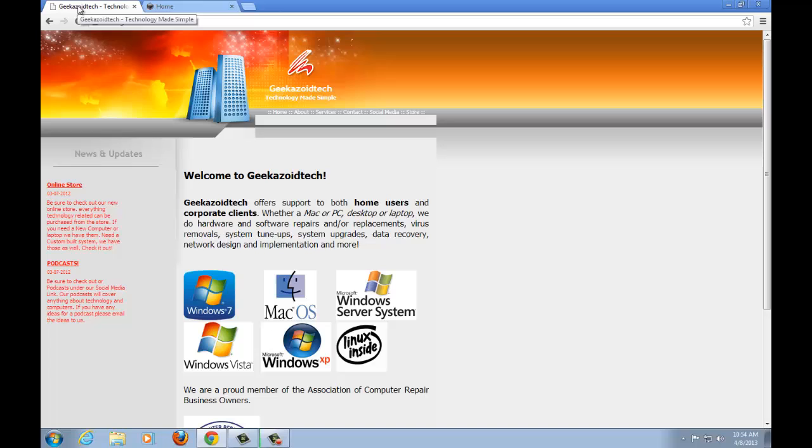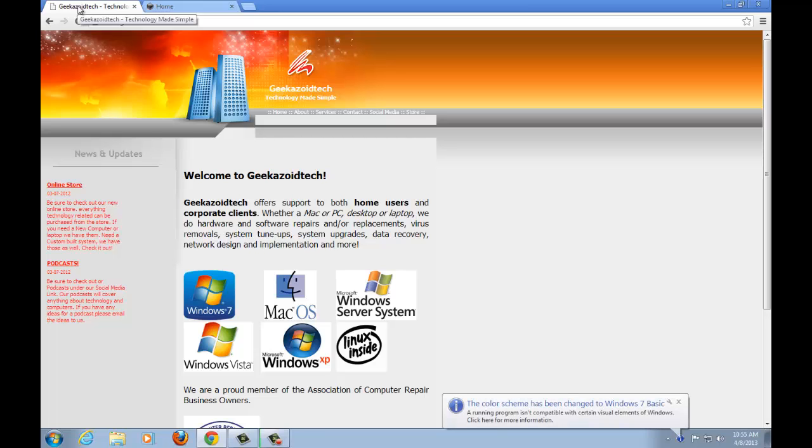Hello and welcome to Geekazoid Tech. I'm Dan Rivera. In this episode of Geekazoid Tech, I want to talk about a program called NetTools 5.0.